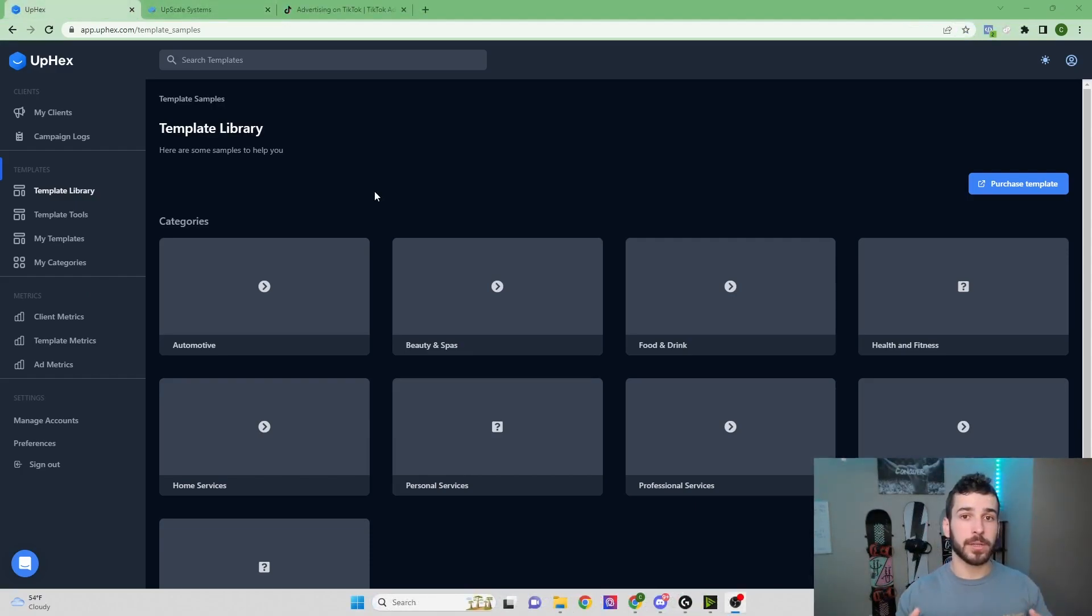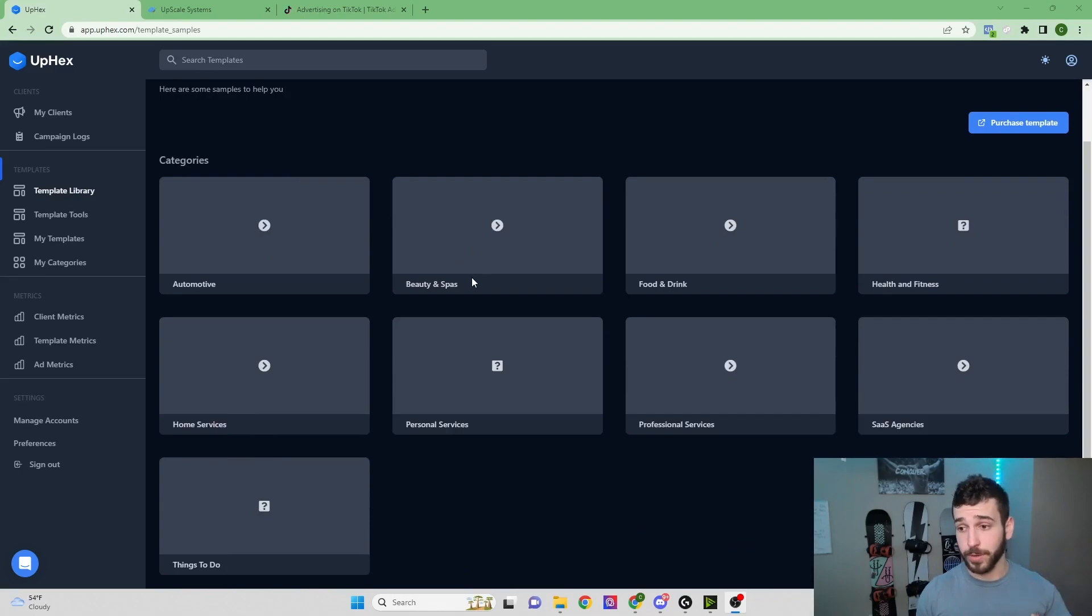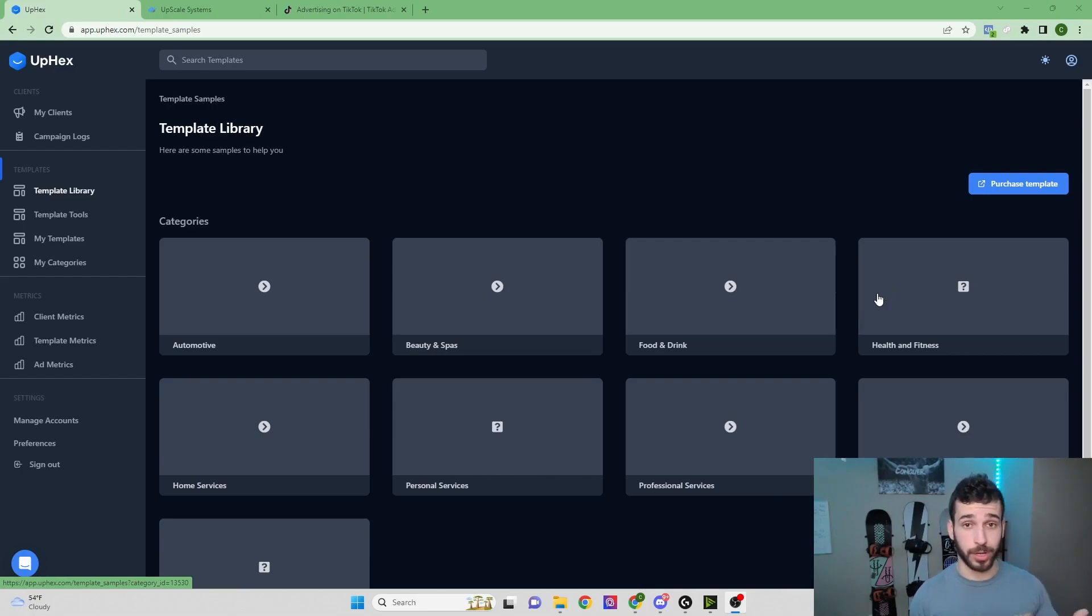So now let's take a look at how the Template Library works. This is the library. They have a bunch of different niches to pick from—pretty much anything you could possibly think of. But let's just start off with a chiropractor, for example.